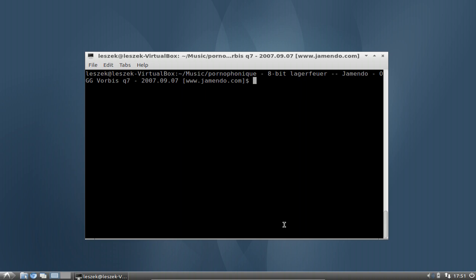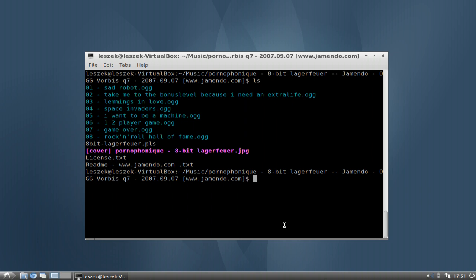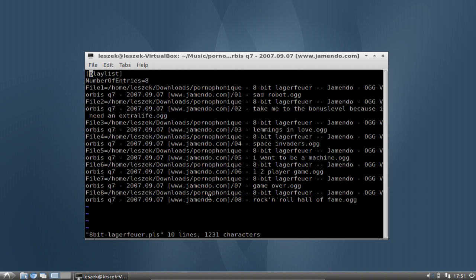In this little folder I already created a playlist called 8bitLagerfeuer.pls — pls for playlist. If I go into this playlist you will see that it is basically a text file with a playlist tag showing all the files it needs to play back. However, you will notice that it is pointing to files that are in my Downloads folder, not my Music folder — because I downloaded those files, created the playlist, but then moved the files to the Music directory.